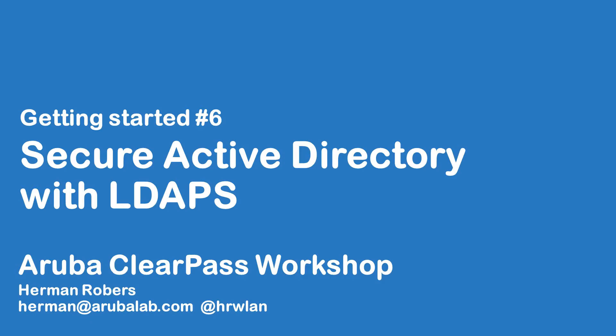Hello and welcome to this episode in the ClearPass workshop series where we will build a ClearPass deployment from scratch and integrate with wired wireless Active Directory and much more.